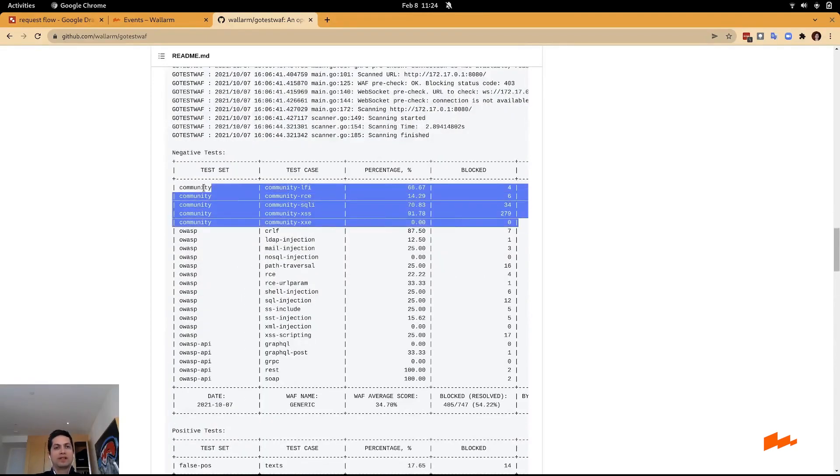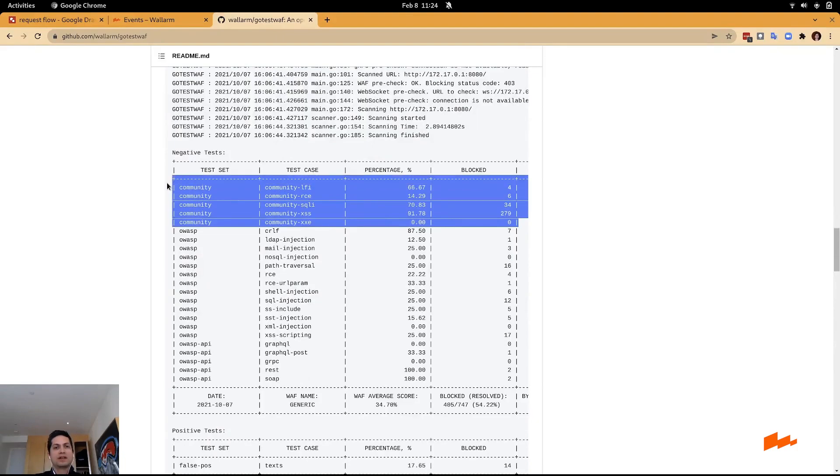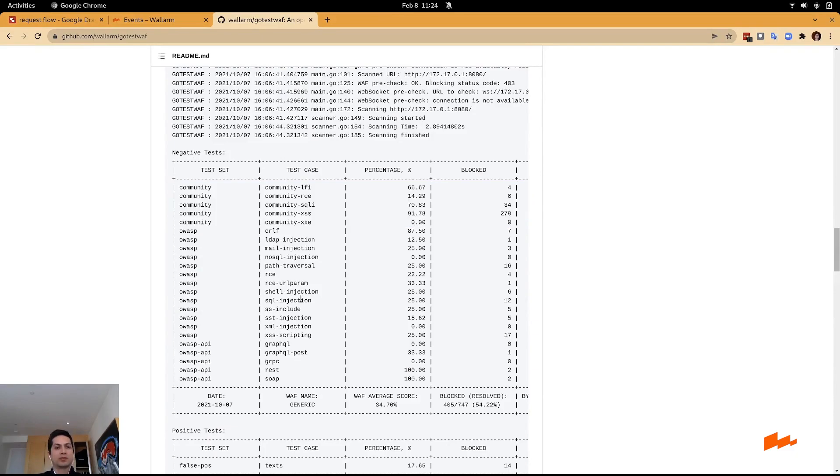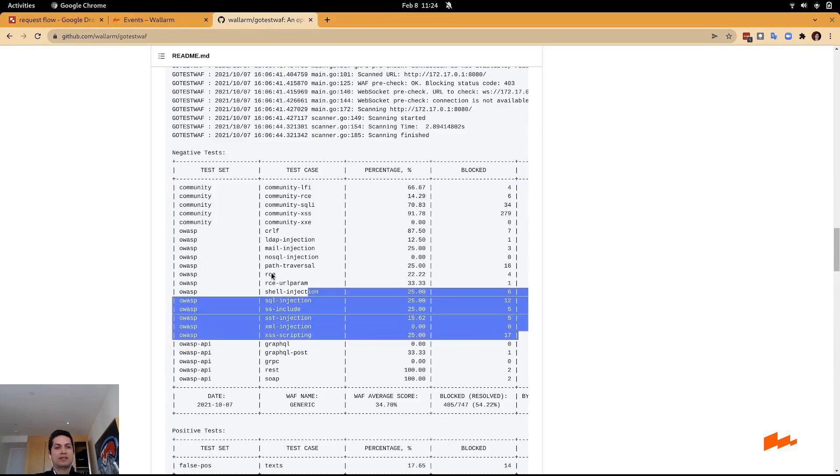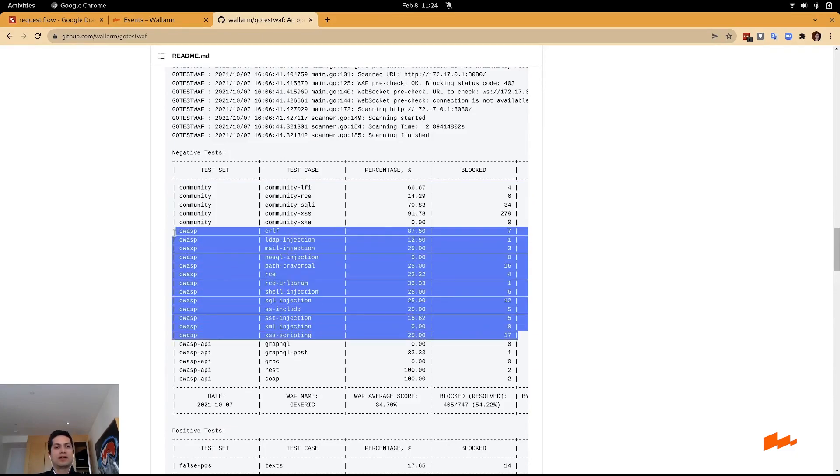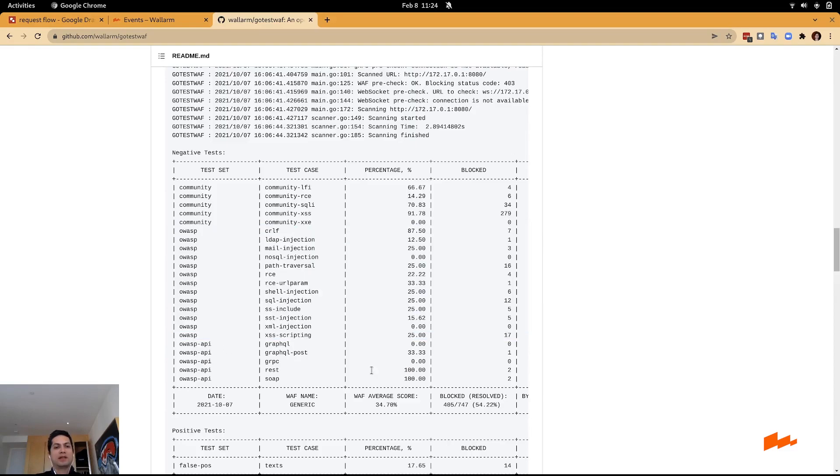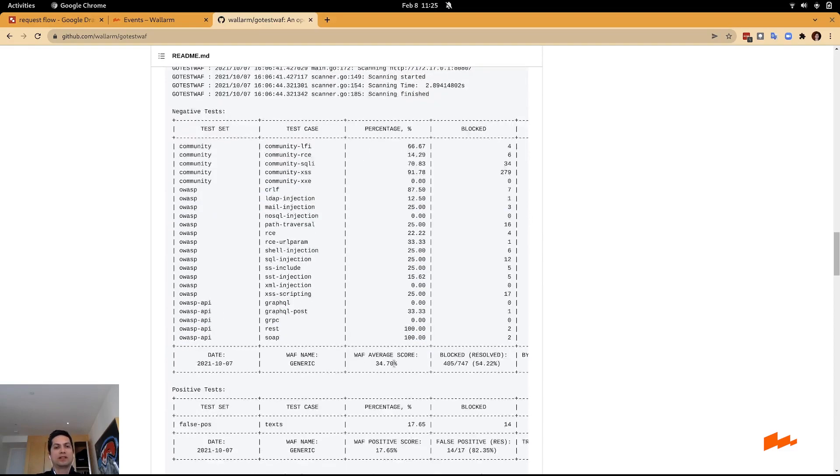You have community attacks that have been produced and contributed by the open source community, also testing against OWASP top 10 and also OWASP top 10 APIs.